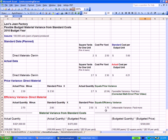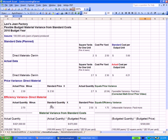that's unfavorable because we paid more than we thought we would. Actually, the price variance is favorable. We paid less per yard than we planned on. The efficiency variance is unfavorable because we used more than we planned on.